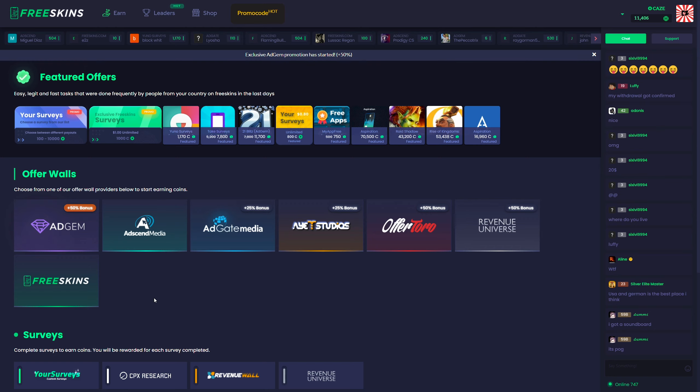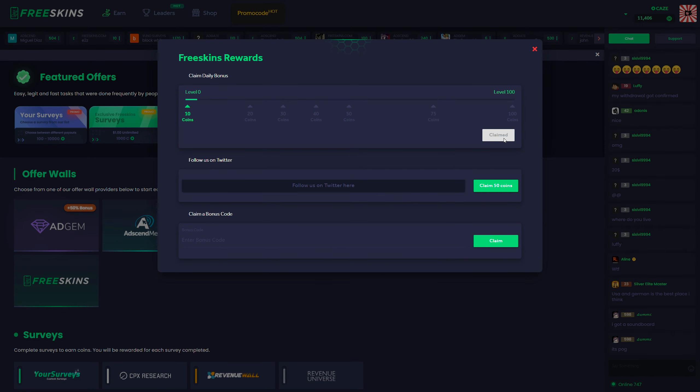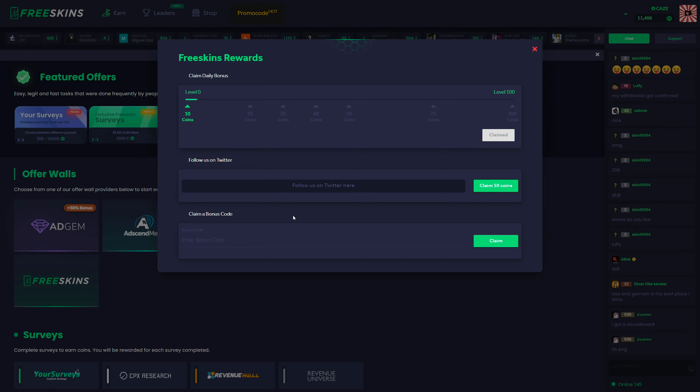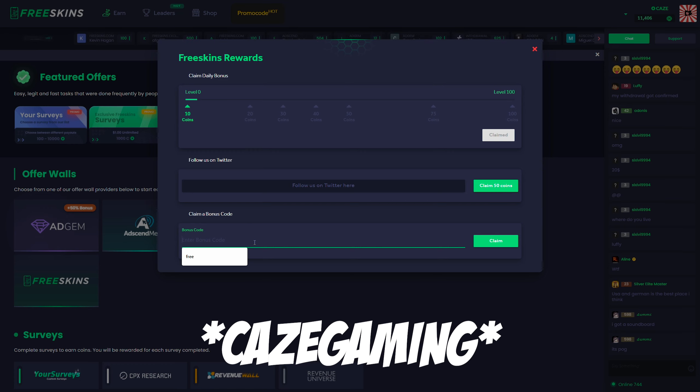The next thing you can do is come over here to the FreeSkins offers, claim your free daily coins, follow them on Twitter, and if you do have a bonus code, enter that bonus code. If you're not sure if you've used my affiliate link or not, you can also type KZGAMING here, all caps, no spaces, and it should give you those 100 coins if you haven't claimed a bonus code already.